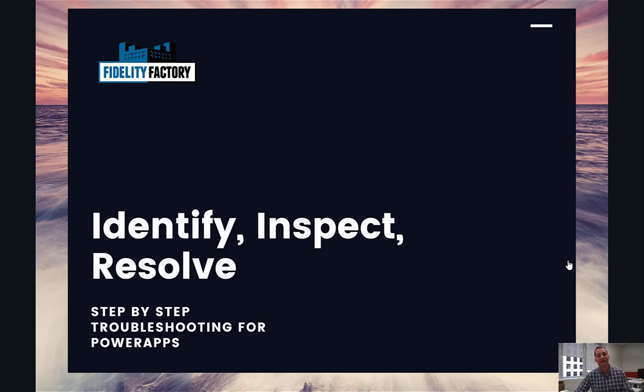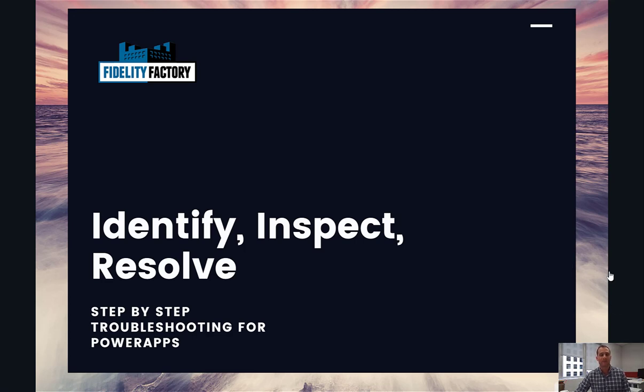To begin by identifying issues within your PowerApp, moving on to inspecting them, and then finally tips for resolving the issues that you found within the app. So let's get started.